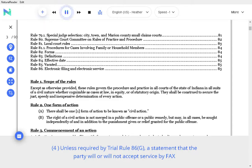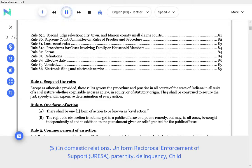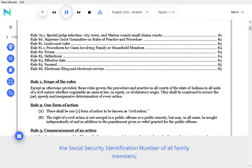A statement that the party will or will not accept service by fax or by email from other parties. In domestic relations, uniform reciprocal enforcement of support, URESA, paternity, delinquency, child in need of services, CHINS, guardianship, and any other proceedings in which support may be an issue, the social security identification number of all family members.